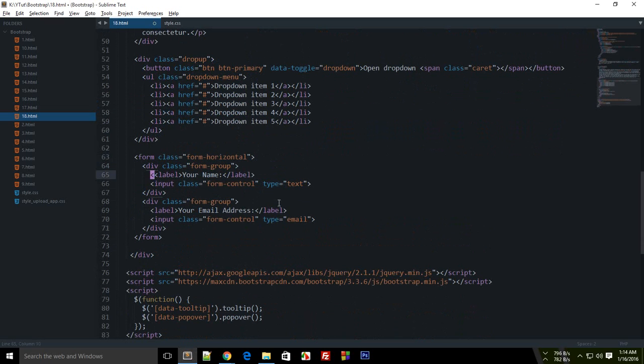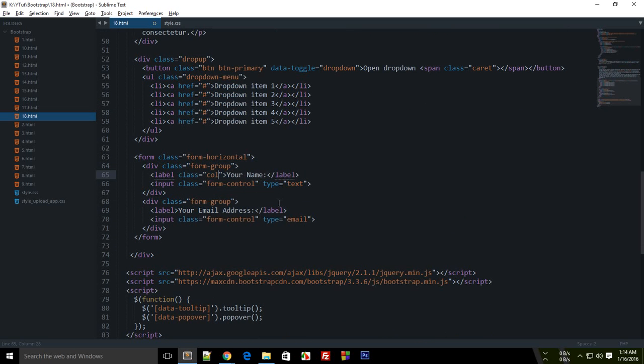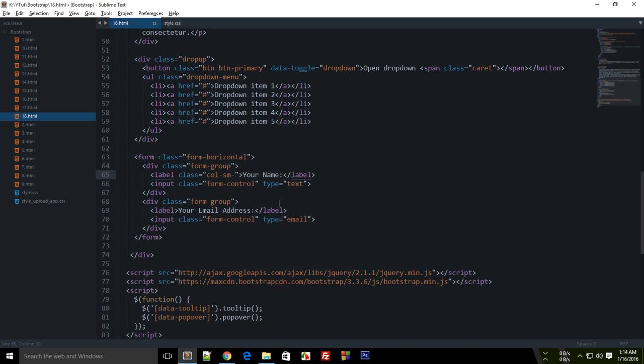Let's provide a class to it. Let's say this is a column, col-sm-3 for small screens. I want to give it a width of three.